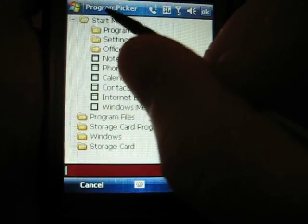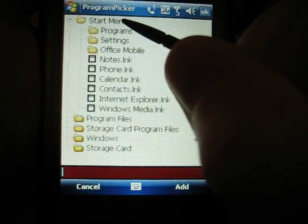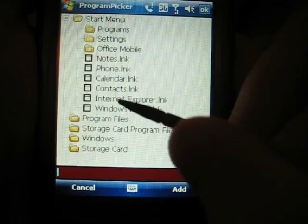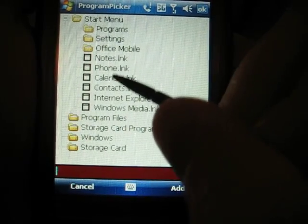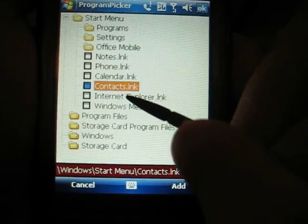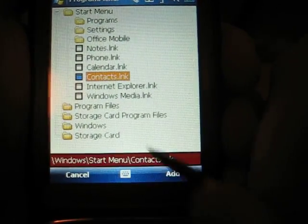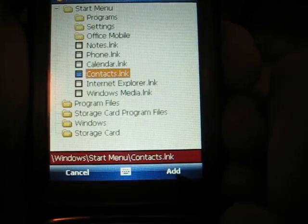Now, this is your start menu. Go ahead and find contacts under your start menu. And right here, you can see there's contacts. So you click that and then click OK or add.